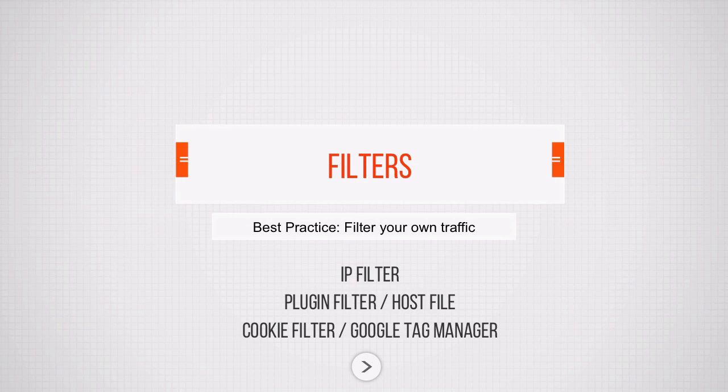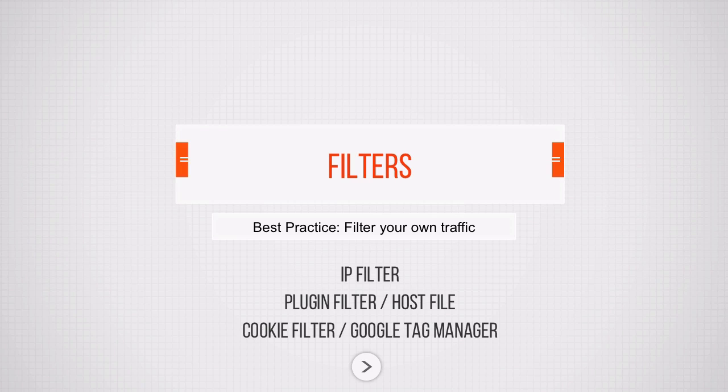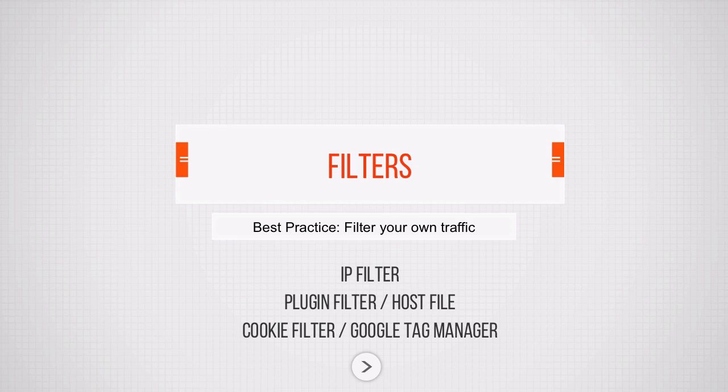Let's get started with filters. Filters are all about processing incoming data. Something comes in, we can decide to filter something out, alter the data, and then pass it on to the reporting views within Google Analytics. For a standard setup, a best practice is to simply install one filter, which is the own traffic filter.